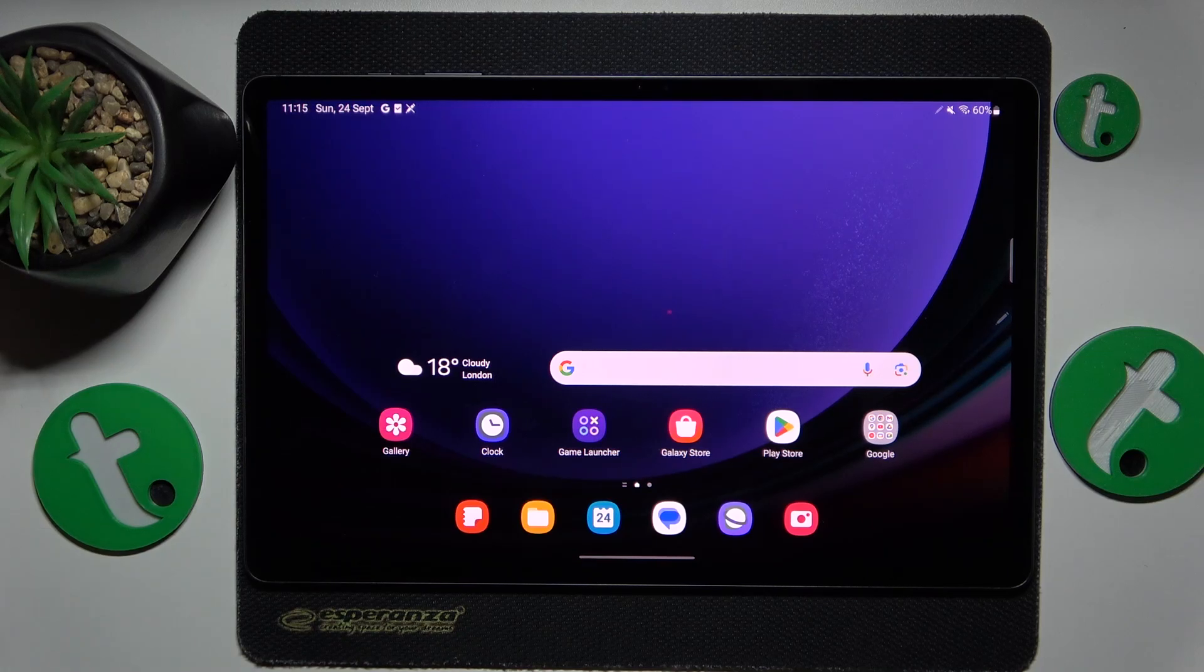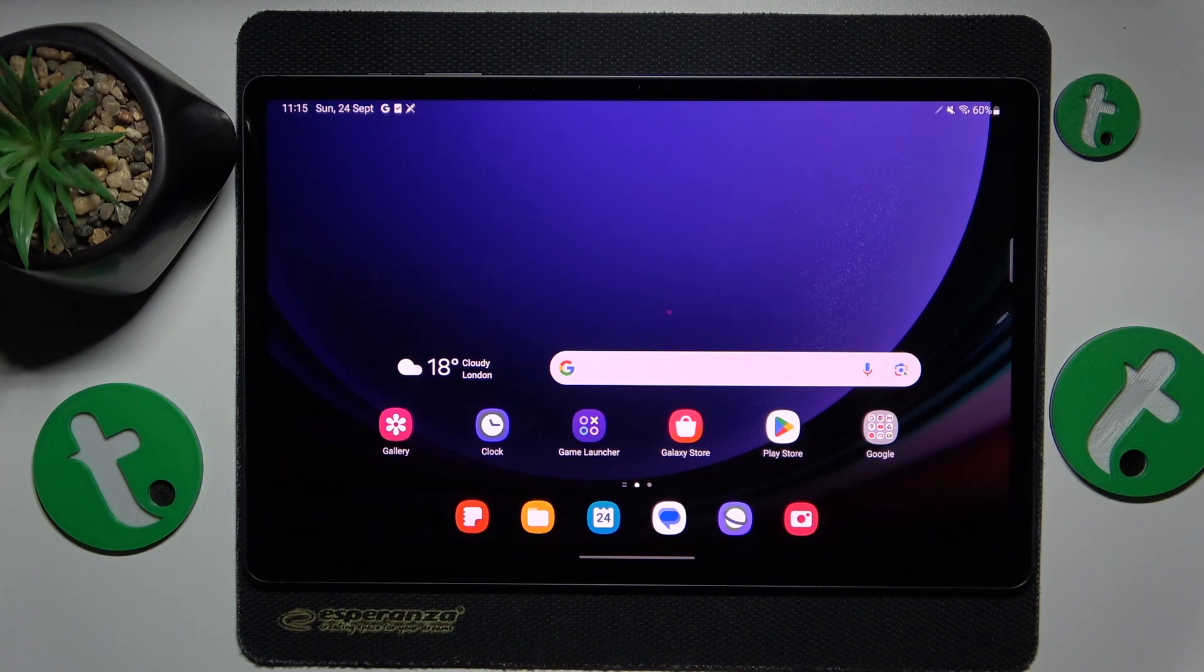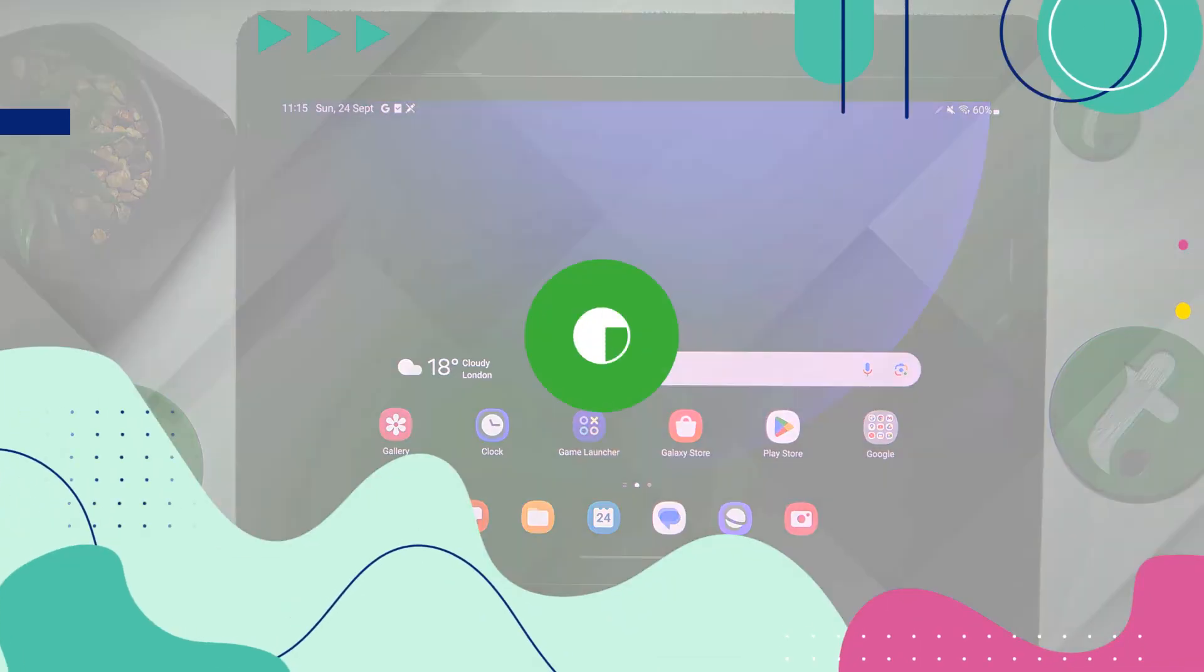This is Samsung Galaxy Tab S9 Plus, and today I will share a few practical advices on how to prevent and fix overheating on this device.